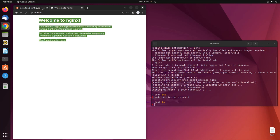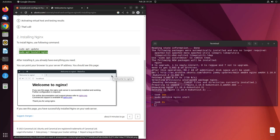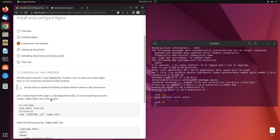Now we will create a custom website just like we did in the previous lecture, and then host that custom website on our Nginx web server. Let's click next. Here we can create our own website.